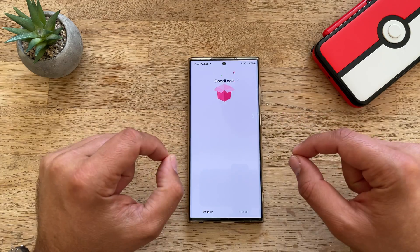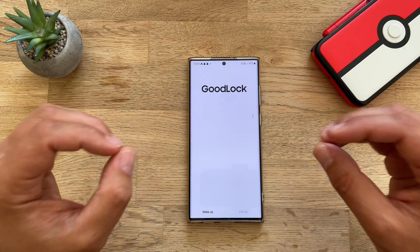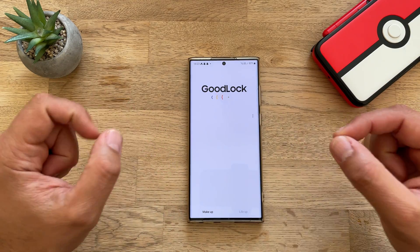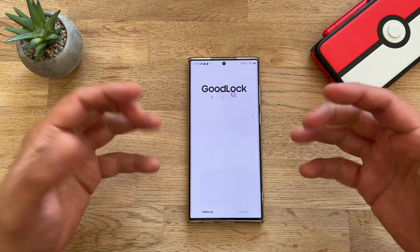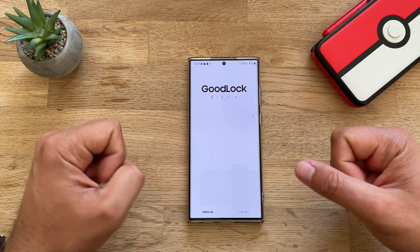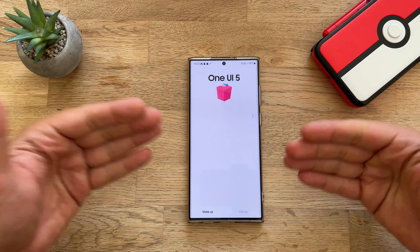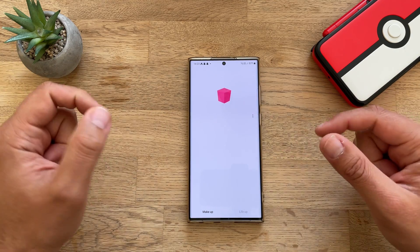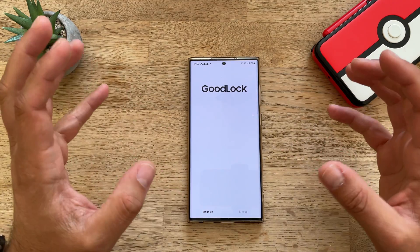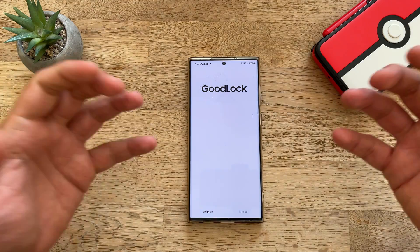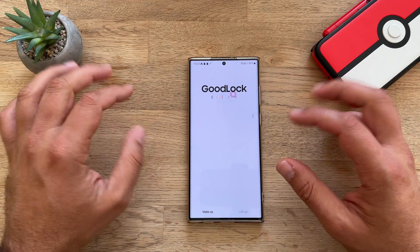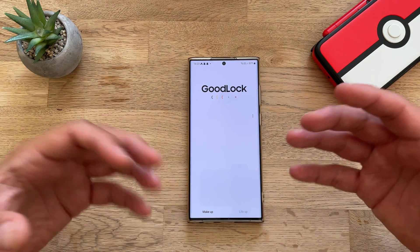You probably know that One UI 5 is now stable. After the fifth beta we get the stable release, which is actually also funny because we know that China got a beta 6 which we apparently are not getting, but with Samsung it's like this.